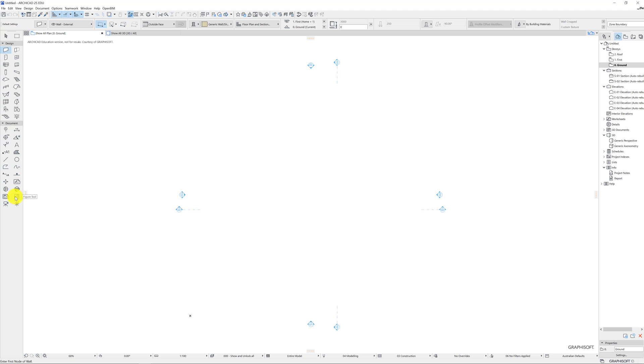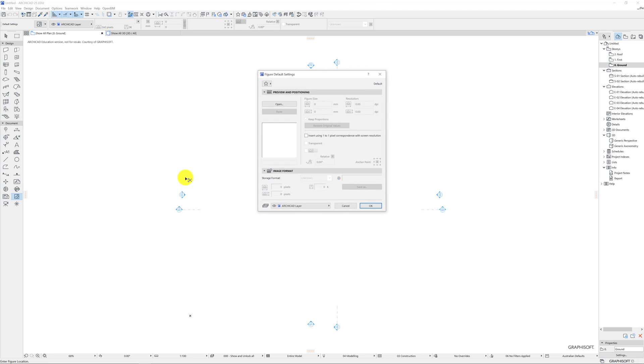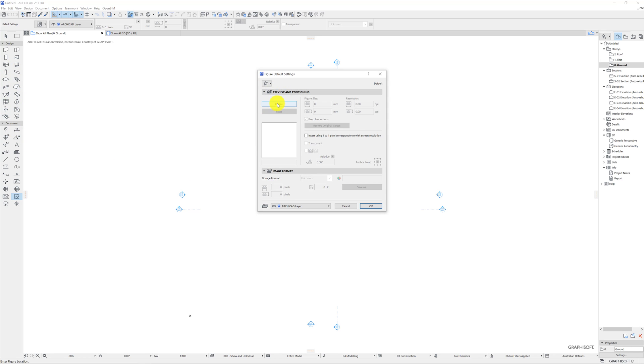We need to go to image or figure tool. When you click on this nothing seems to happen as is often the case with ArchiCAD. What we need to do is press ctrl T and that unleashes the magic with pretty much everything that we do. So in this case we need to click on open.